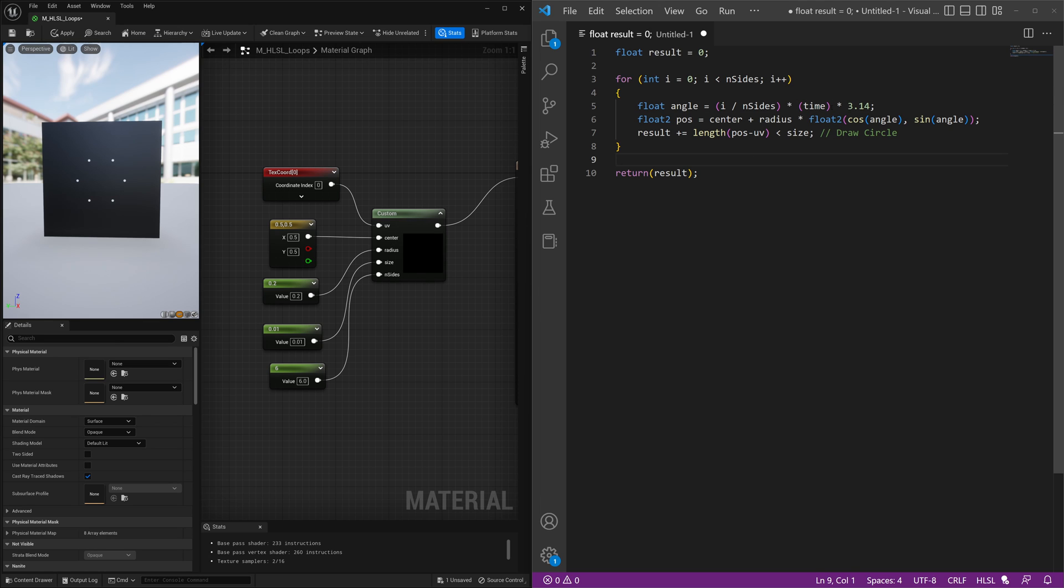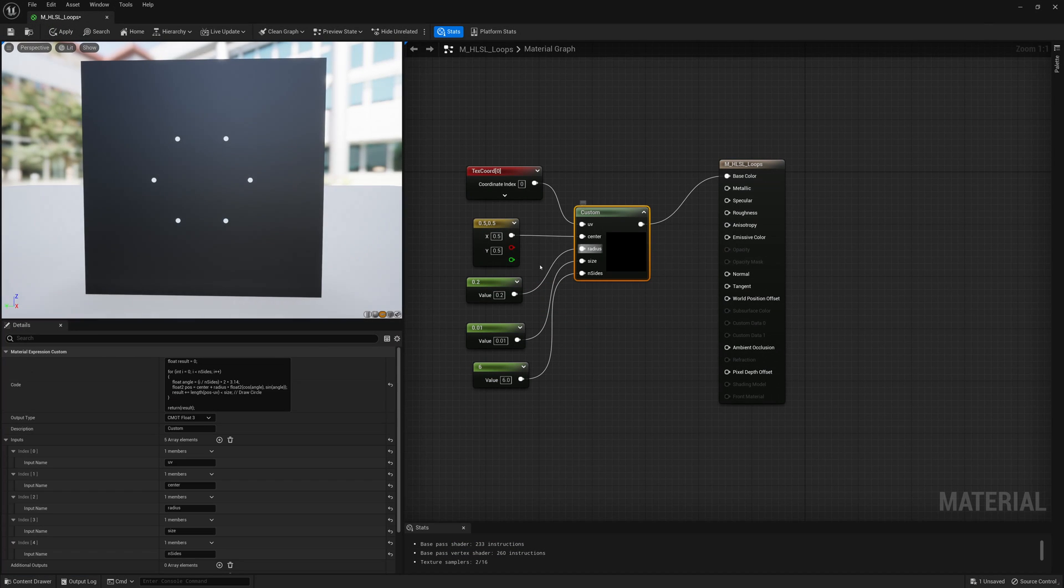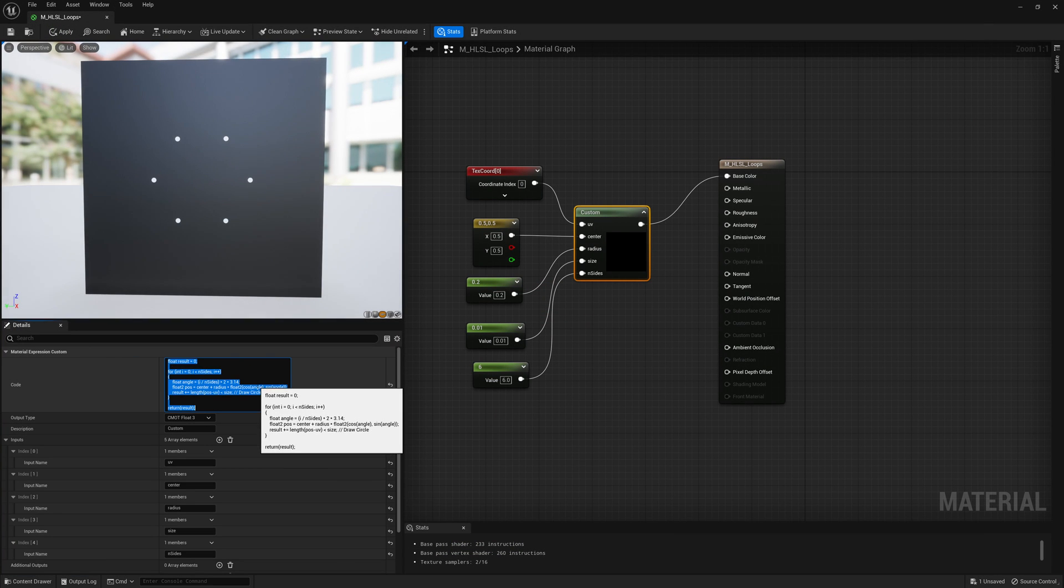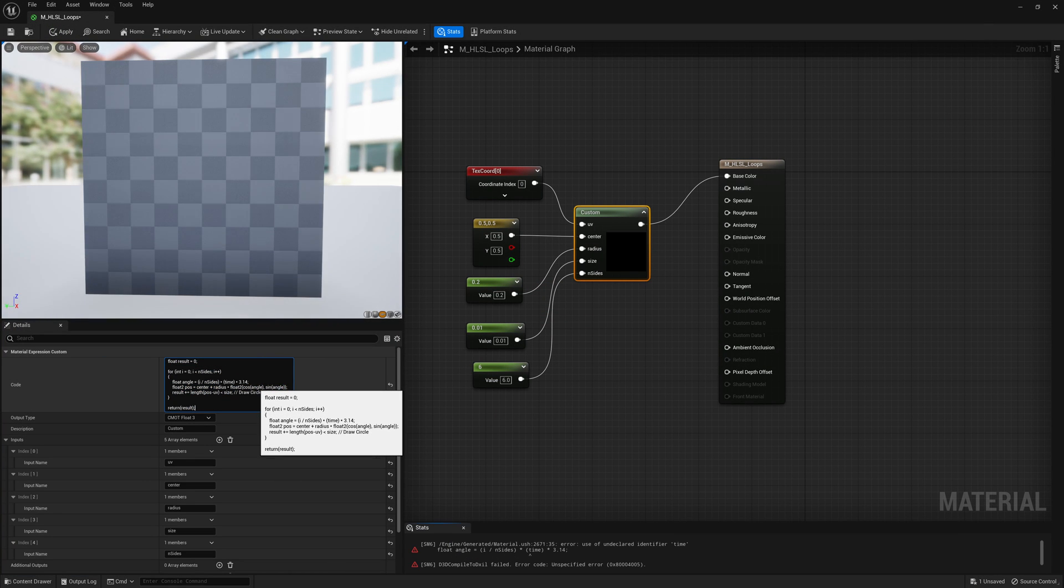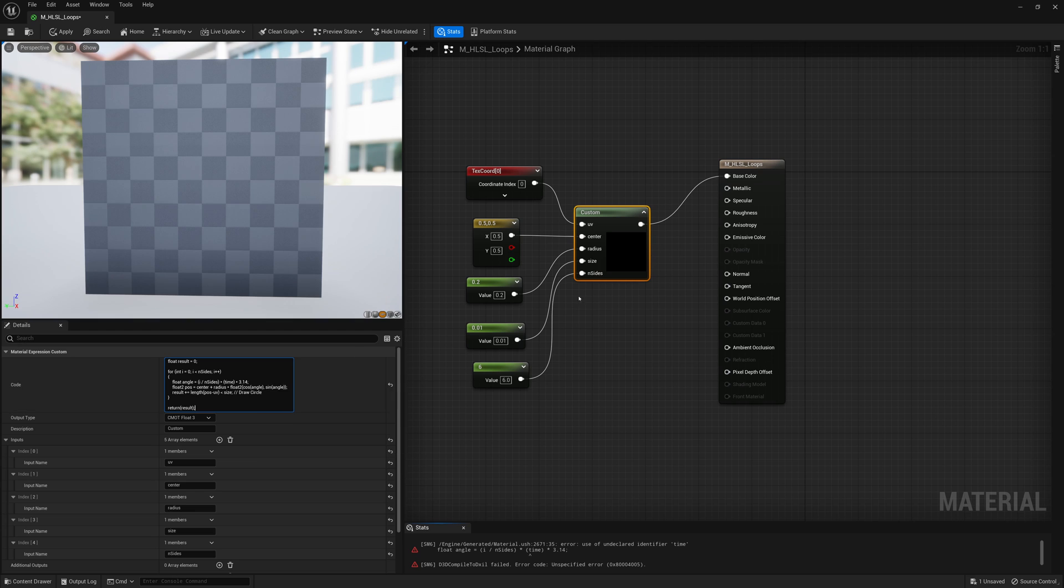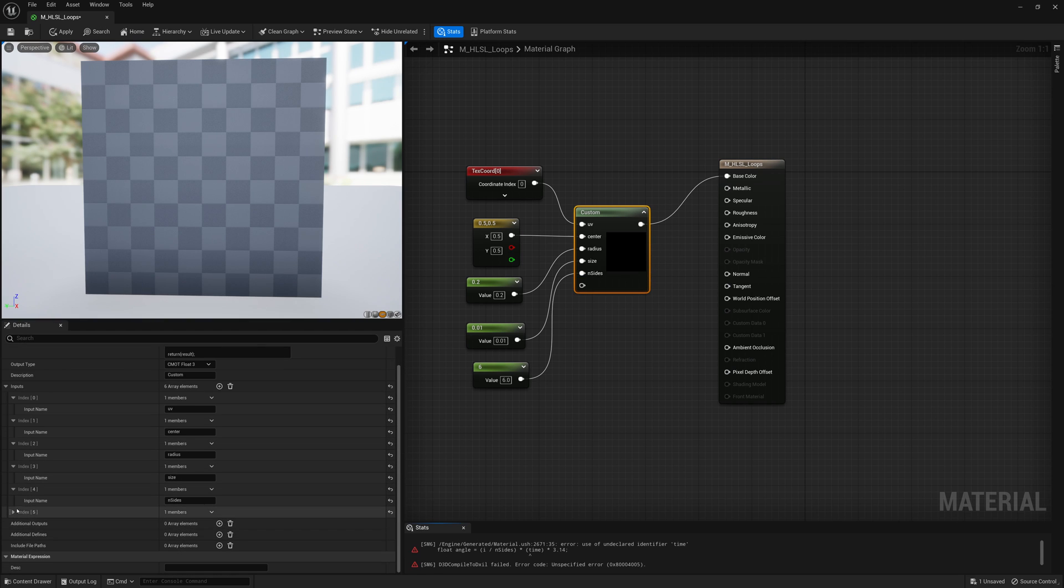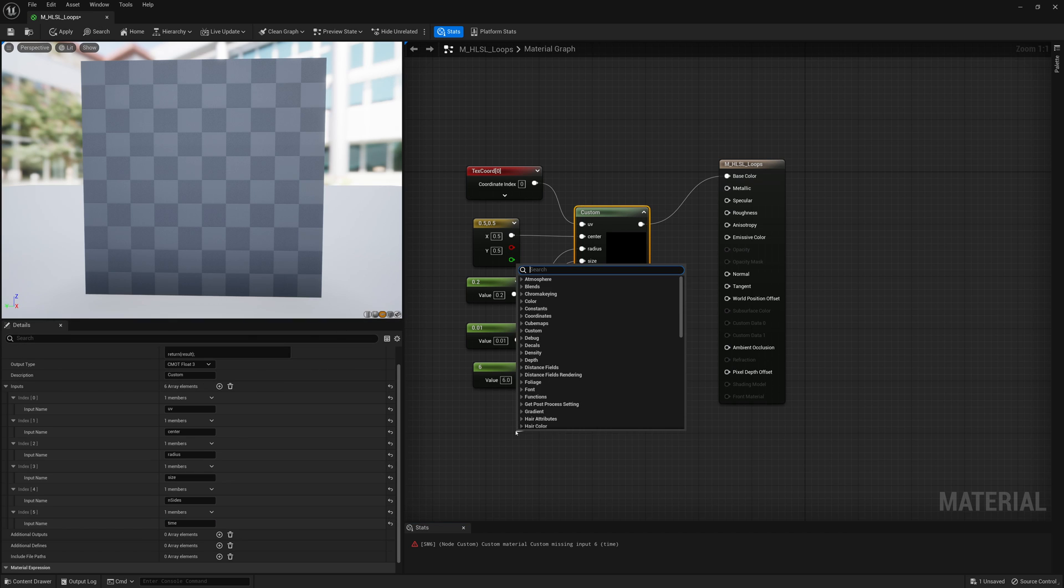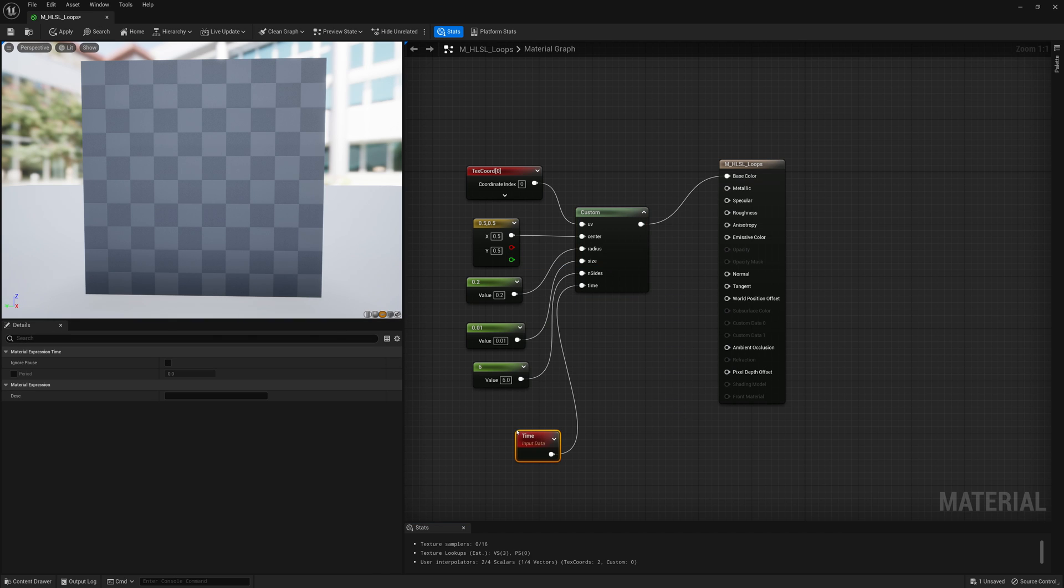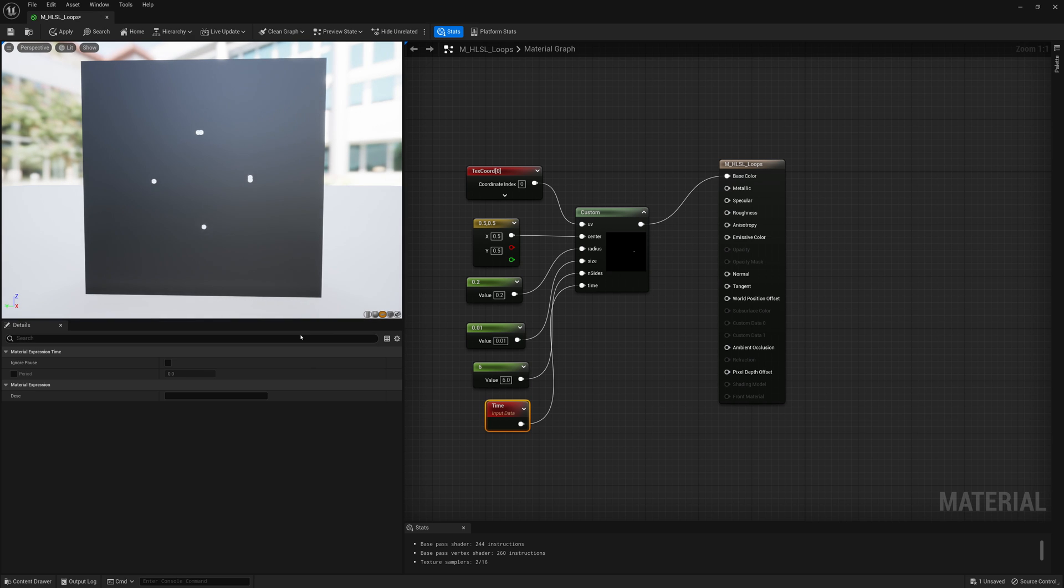throw that into our custom node here, and make an input for time, and connect that to a time node, we now have our circles moving in a clockwise direction, which is really cool.